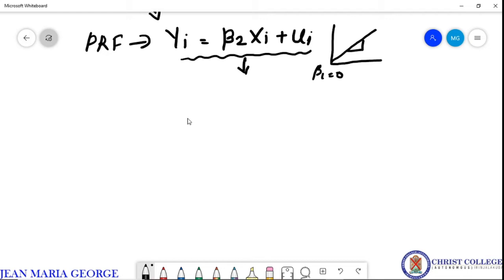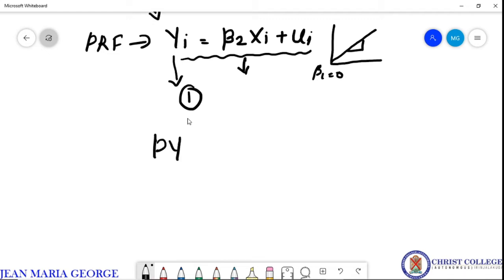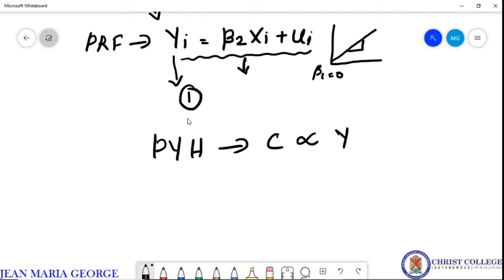Many terms exist to represent such regression models. This is the population regression function of the interceptless model — let us call this equation 1. Some examples where the intercept term is 0 include Milton Friedman's permanent income hypothesis, which states that permanent consumption is proportional to permanent income, and cost analysis theory, which postulates that variable cost of production is proportional to output.